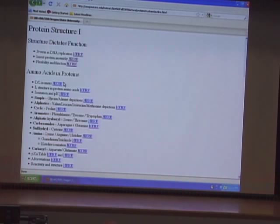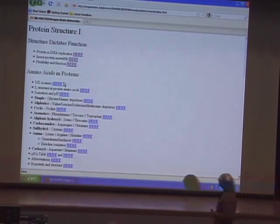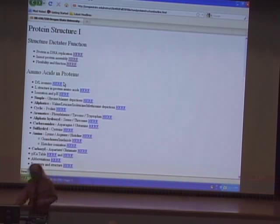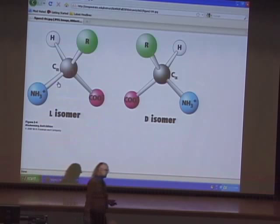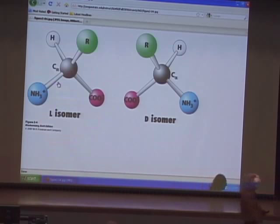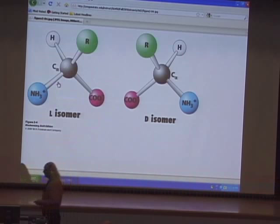Amino acids are the building blocks of proteins. There are 20 commonly found in proteins, with a few others that appear by modification rather than during synthesis. Amino acids can exist in different stereoisomeric forms because they contain four different groups attached to what is called the alpha carbon. All amino acids have an alpha carbon with attached: an alpha carboxyl, an alpha amino, an R group, and a hydrogen. The alpha carbon forms the asymmetric center. We use D and L designations rather than R and S — biochemists keep it simple.